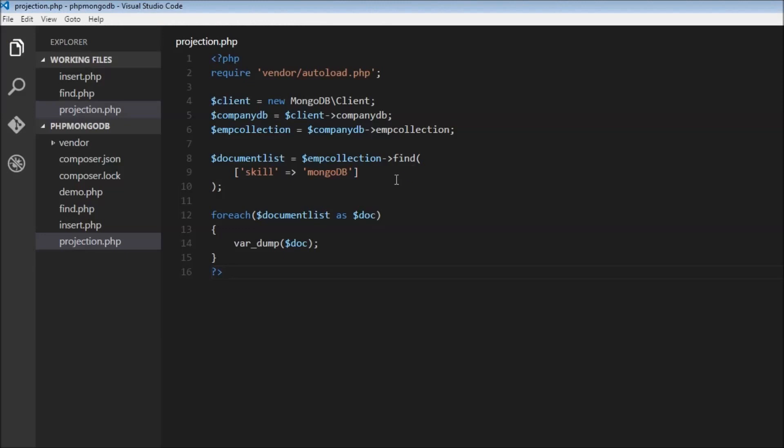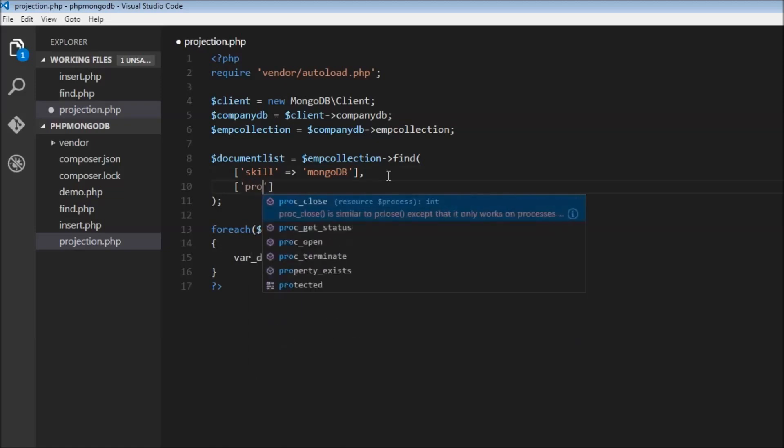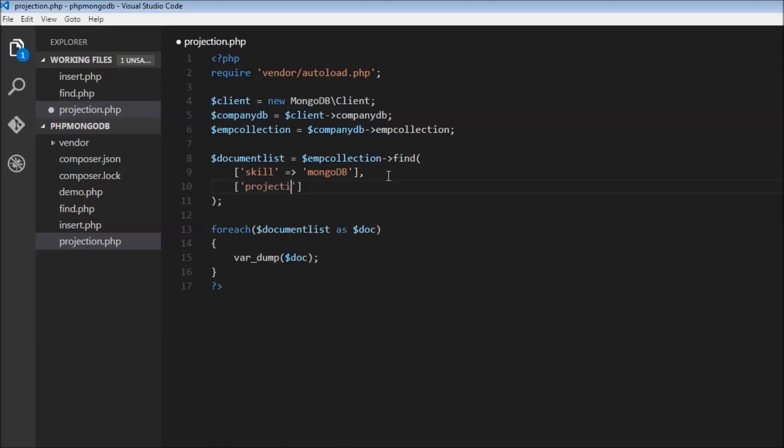For that we can make use of a second parameter to the find method. This is going to have a keyword projection. What do we need to project? This again going to be an array. We just want the name, so name set to 1.